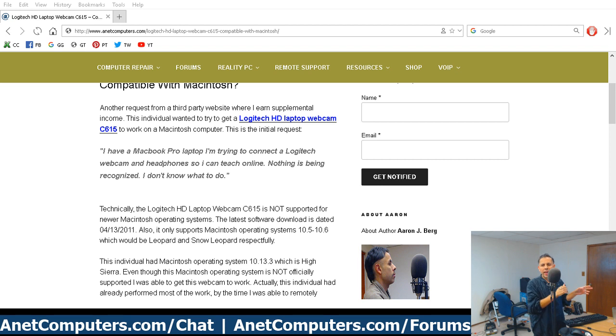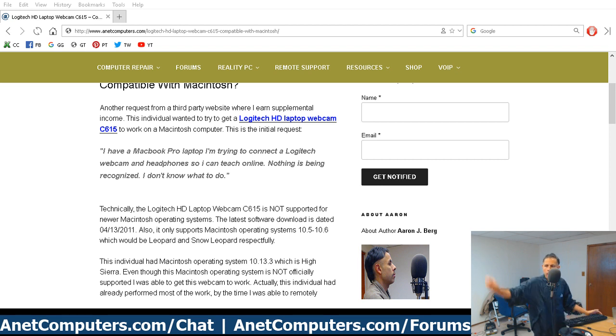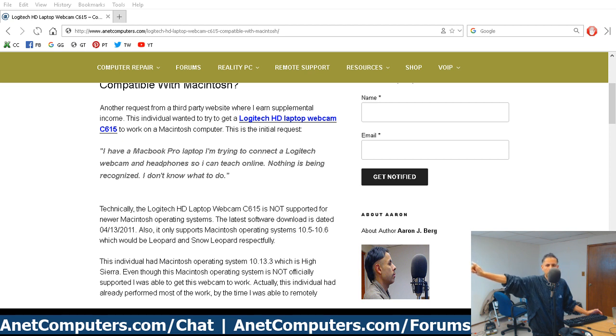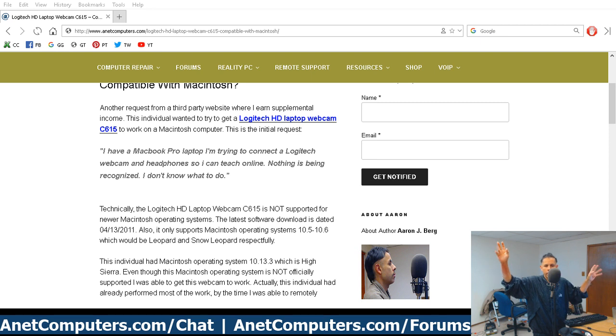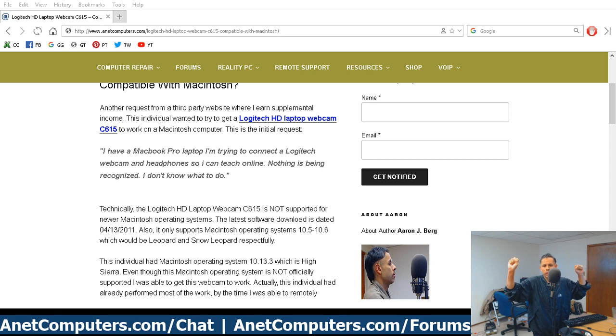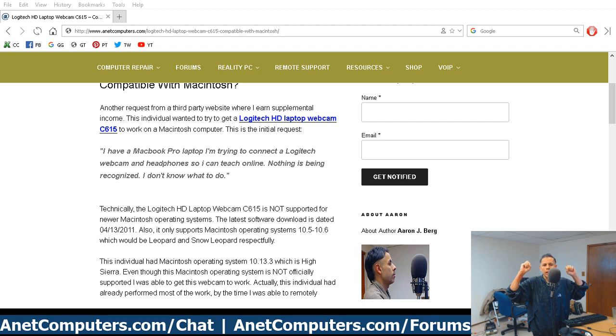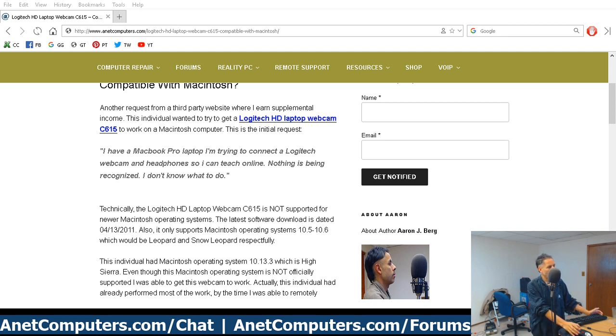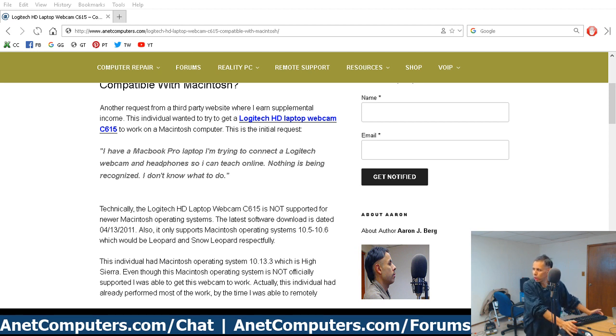Now, here's a caveat. This blog post that you should click on the link in the description box will take you to my website, where you can read full information on how the Logitech C615 works on a Macintosh with High Sierra 10.13, even though it's not supported, and how I configured it and was able to figure out it worked, and how you can select the webcam and the Logitech headphones successfully.